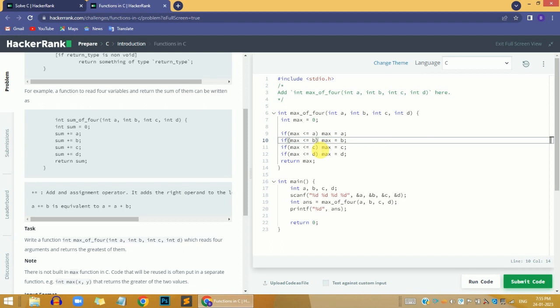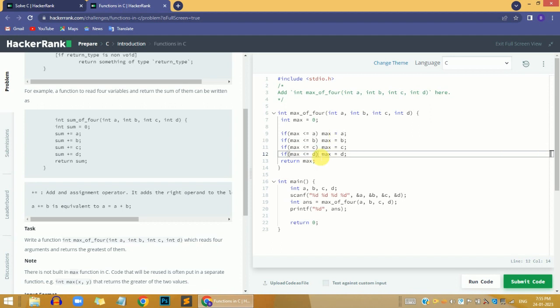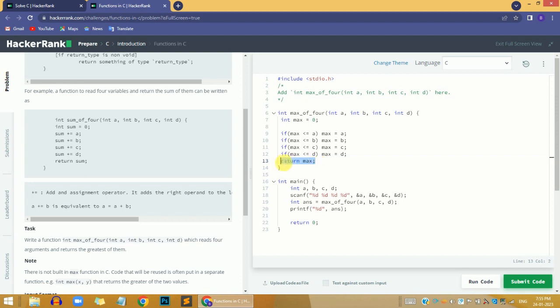Then I check the same for variables c and d. Finally, I return the max value.